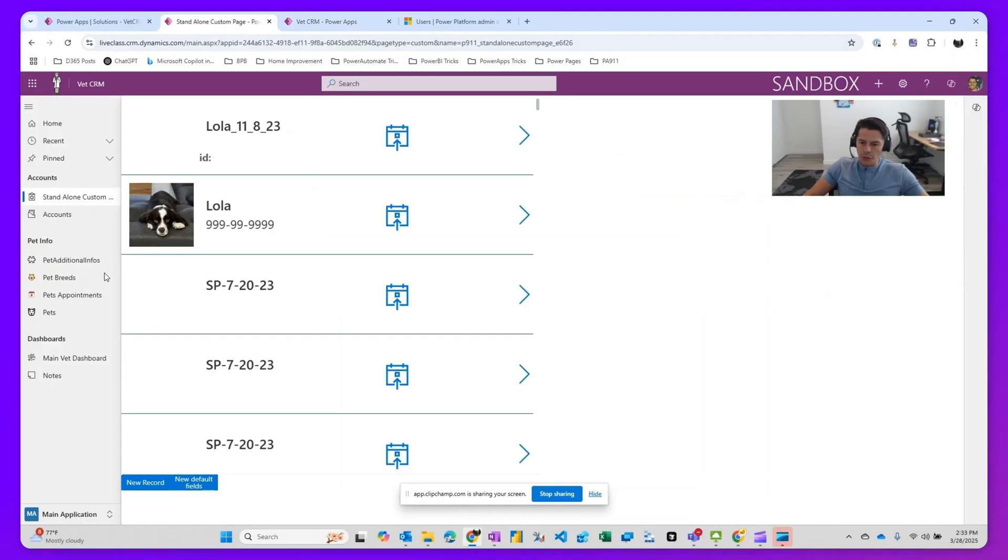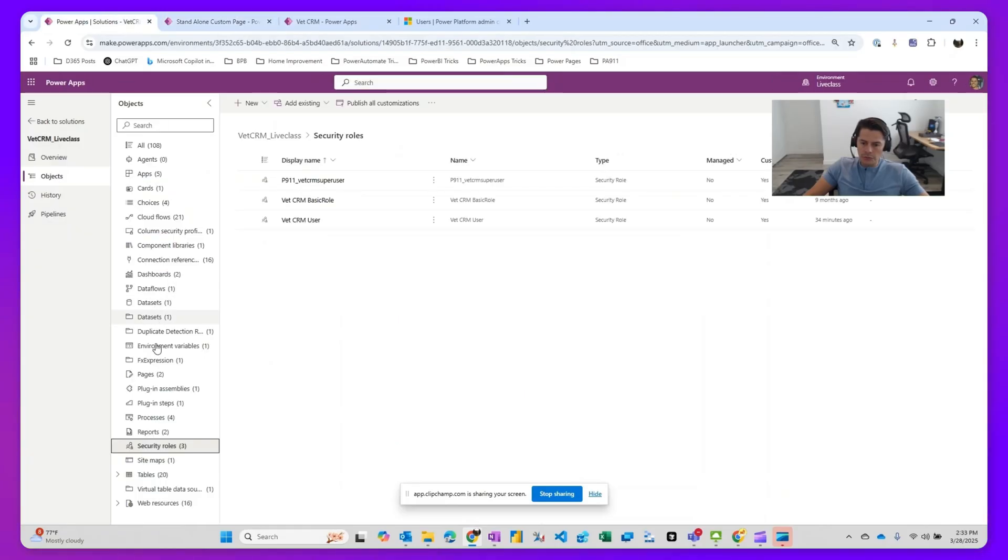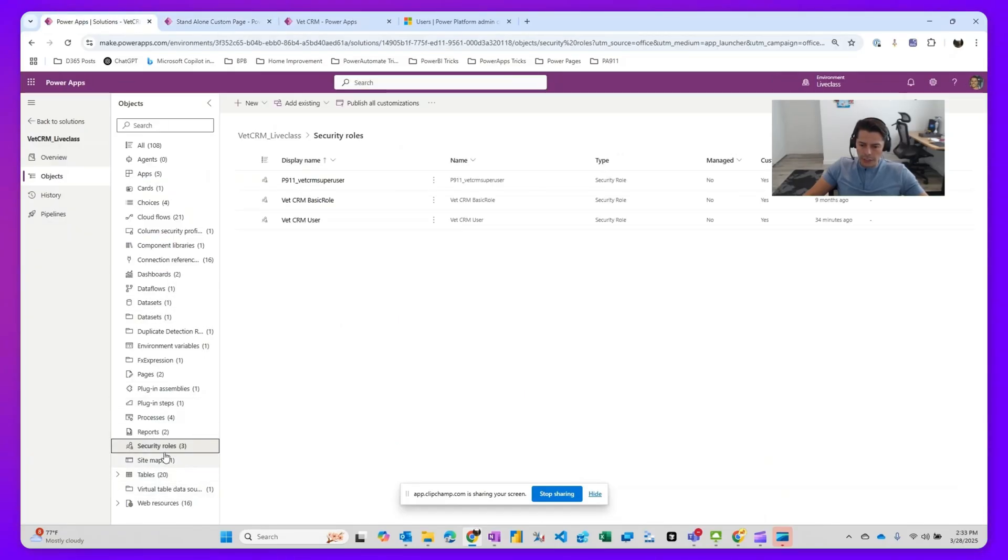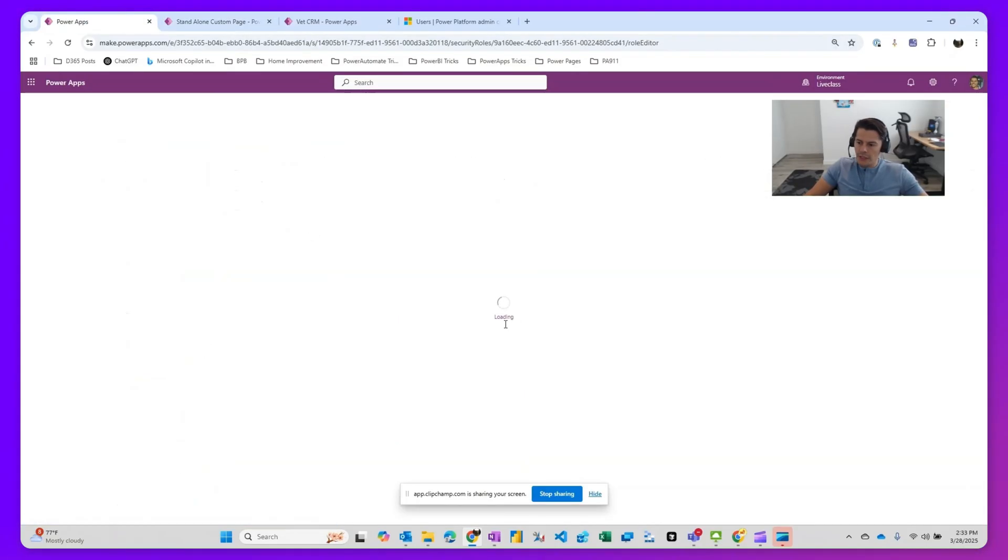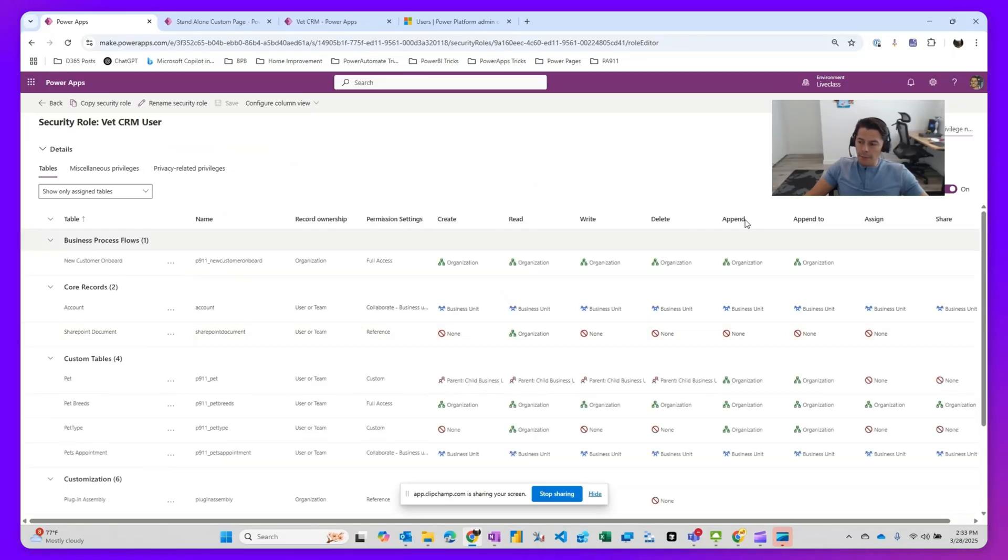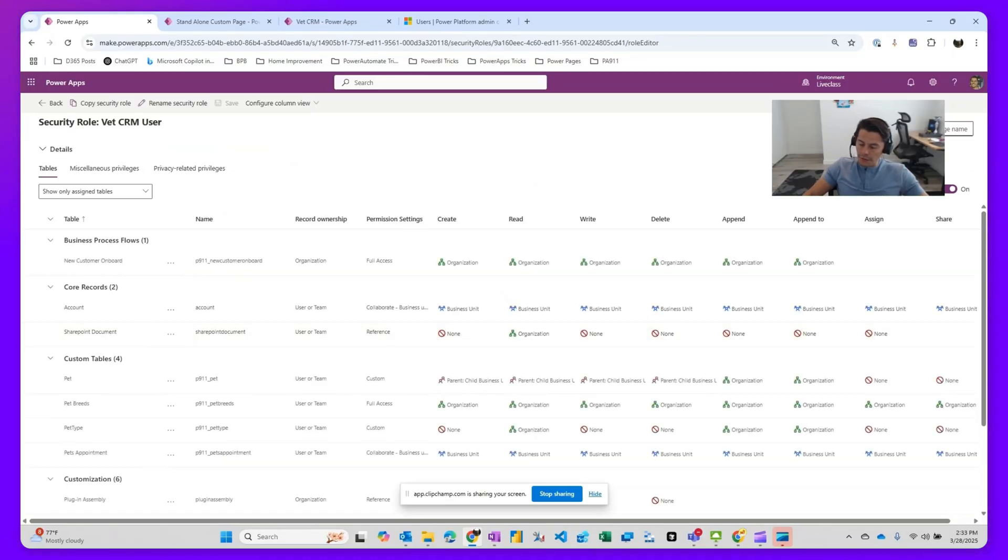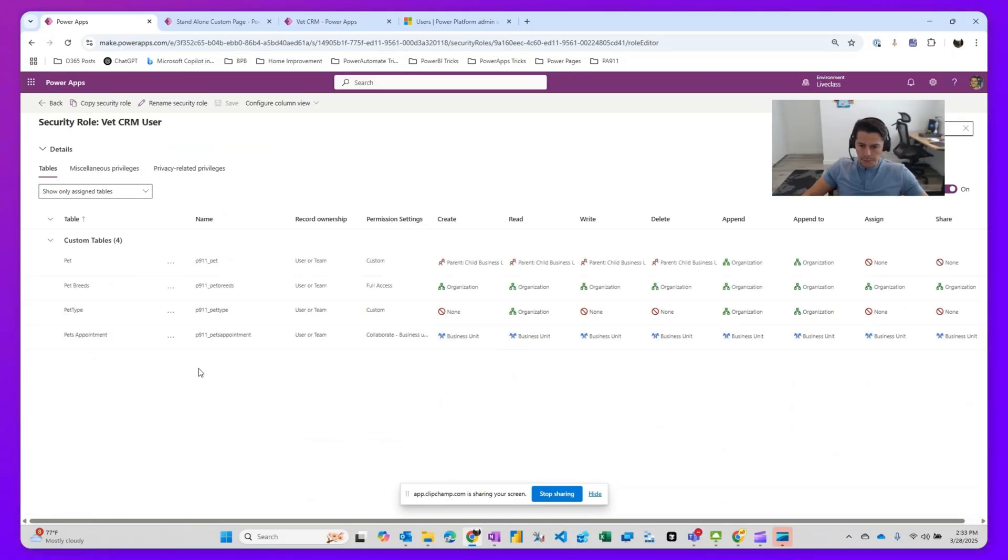And in the meantime, I'll show you a role that I created. So I have a security role called Pet CRM User. And within the Pet CRM User, if I look for the pet type table, you'll notice that the pet type table...